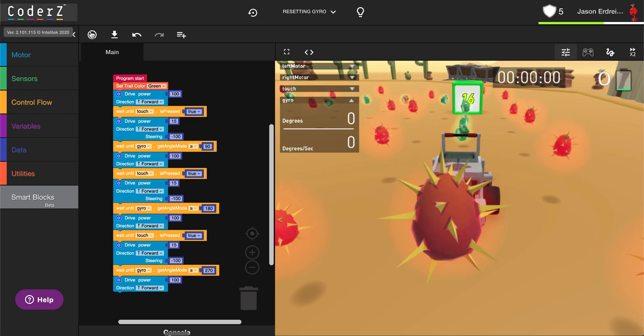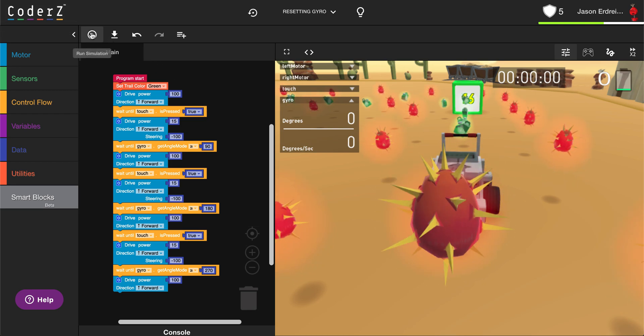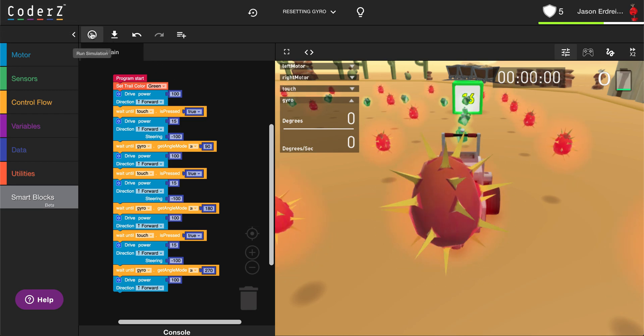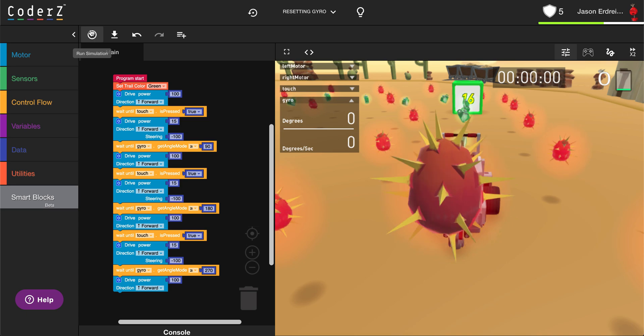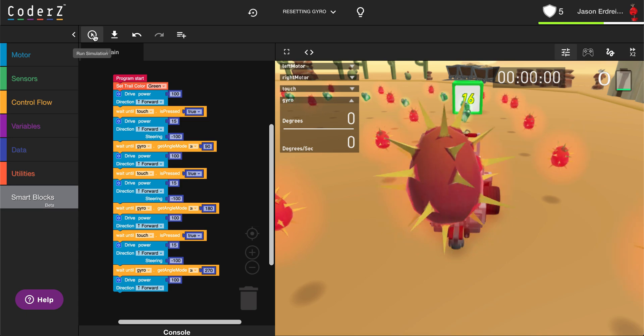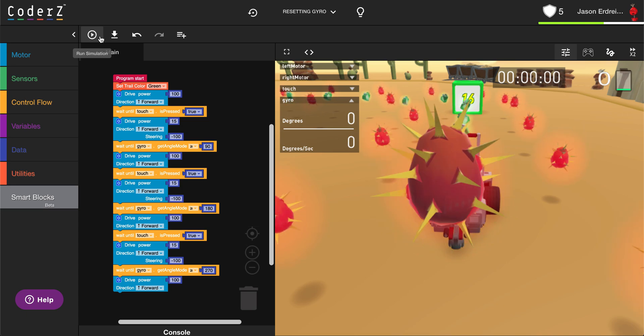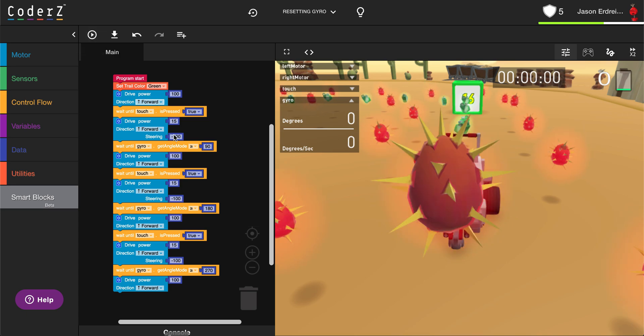When working with the gyroscope sensor, it adds every single time you do a turn if you continue to turn the same direction.